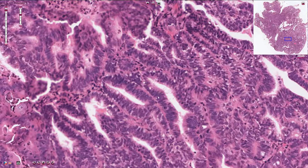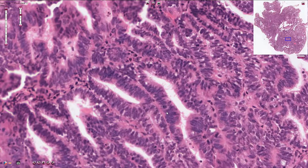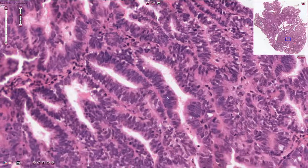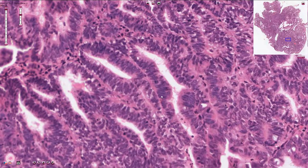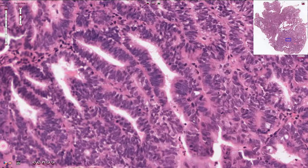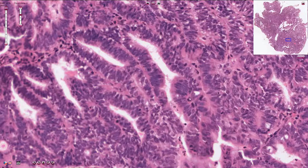The epithelium is pseudostratified and slightly resembles proliferative type of endometrial epithelium. However, it is associated with cytomorphological atypia — we see much more mitotic figures, we see an irregular chromatin pattern, some hyperchromasia of the nuclei, and sometimes we can find prominent nucleoli.